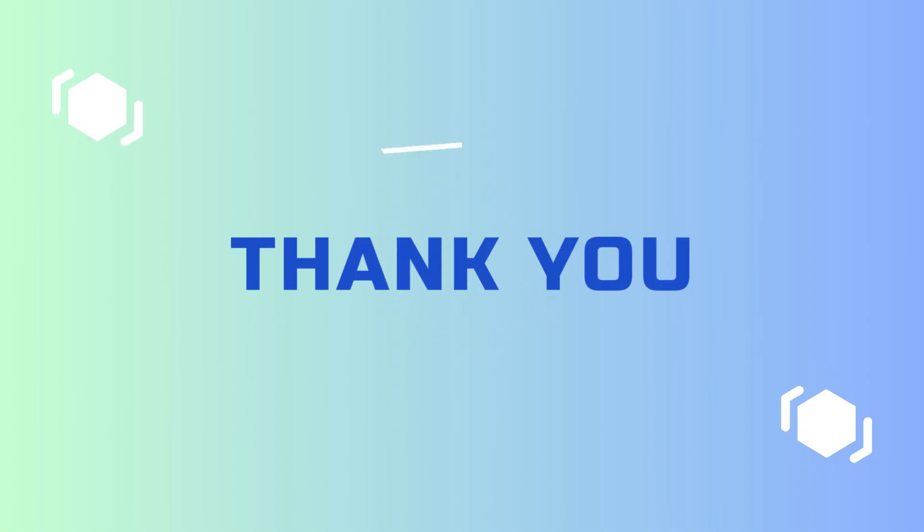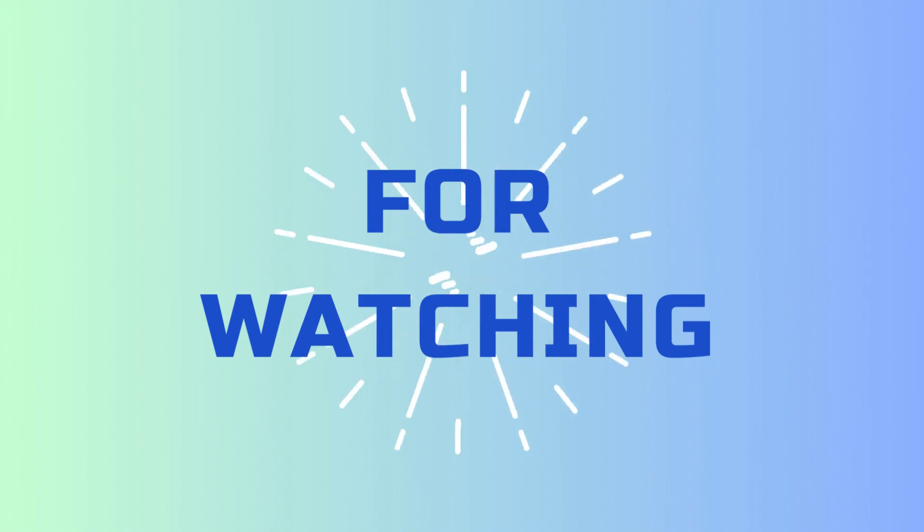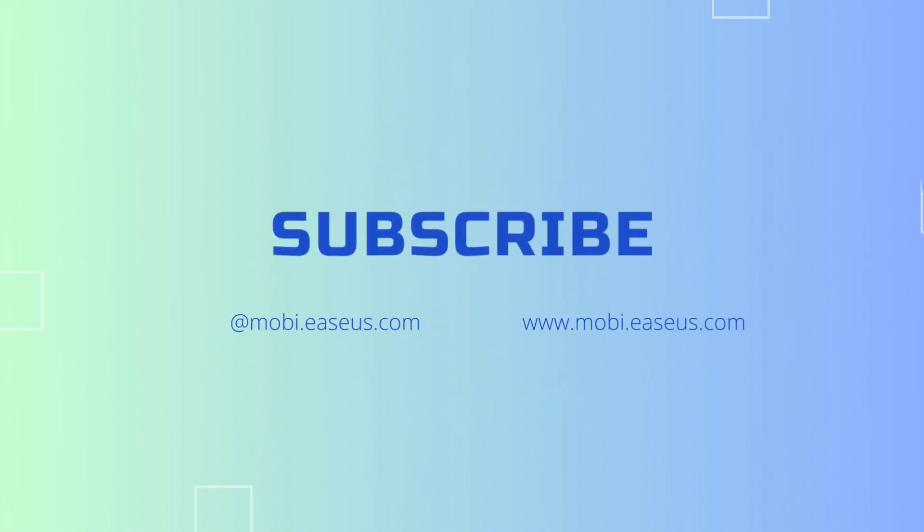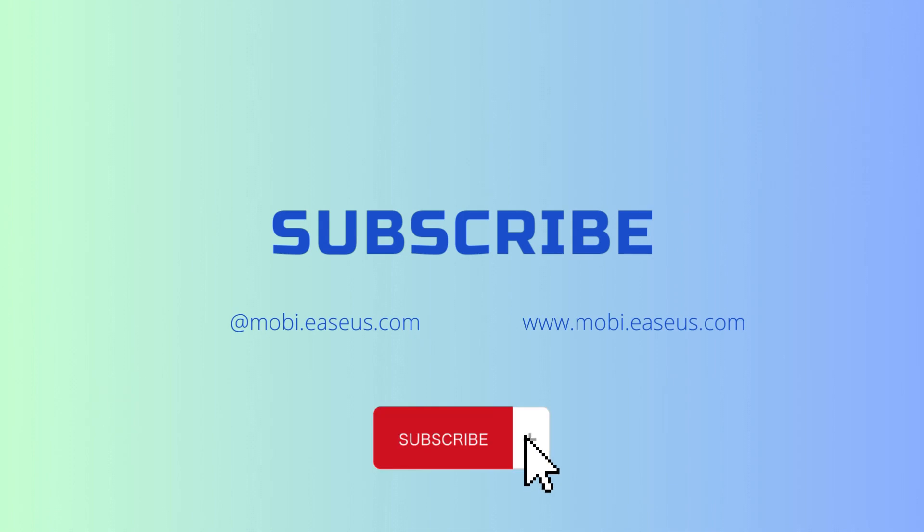That's all for today's video. We hope these three methods help you download text messages from your iPhone. If you like this video, don't forget to subscribe to our channel.